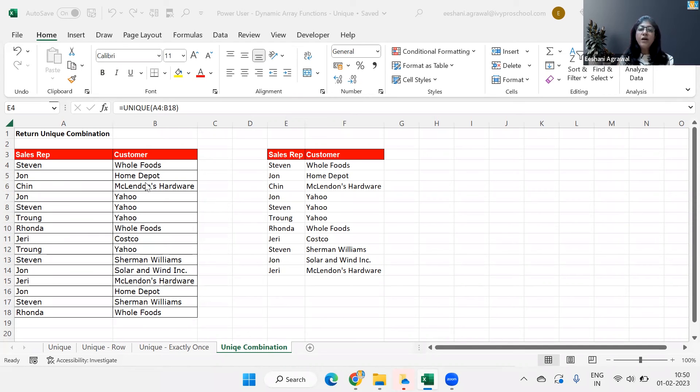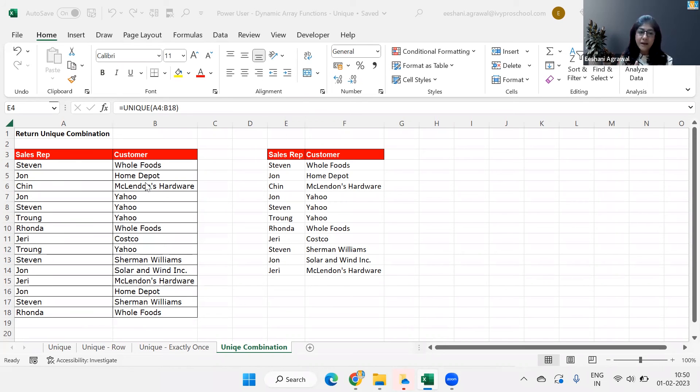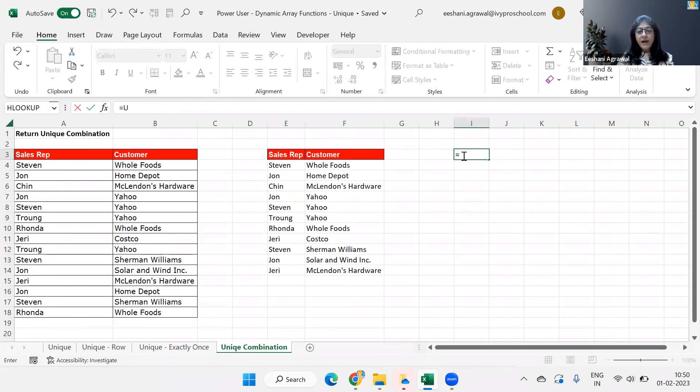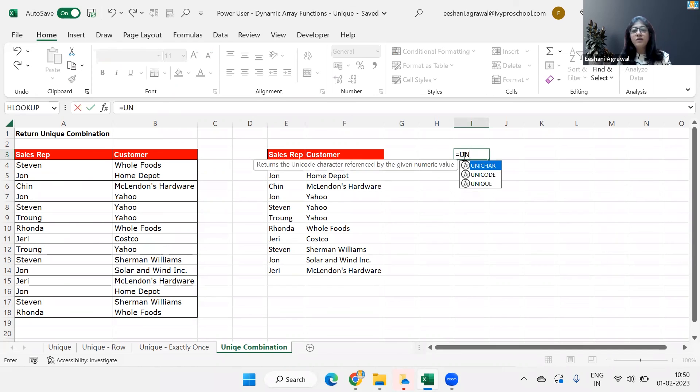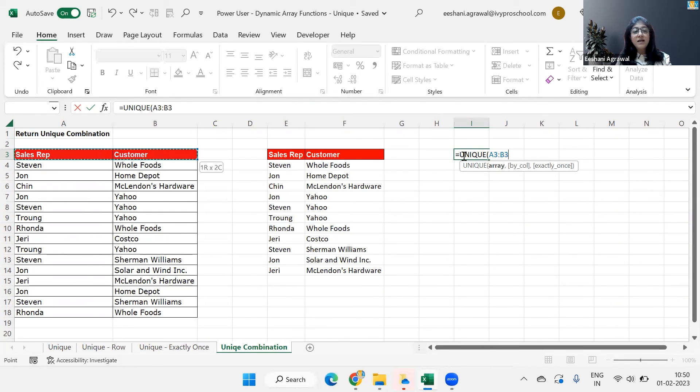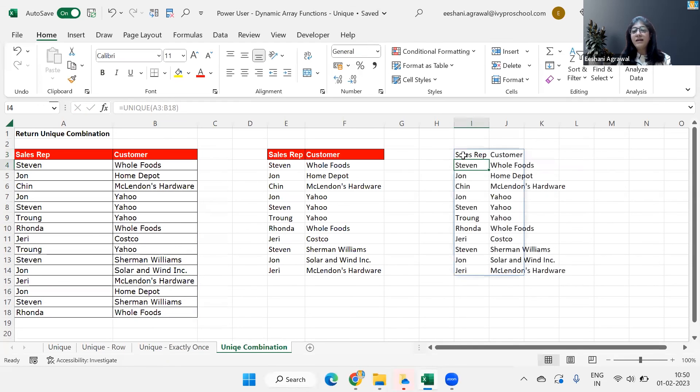So again, typical way of doing it is I would have copied it on the side and selected both the columns to remove duplicate and get my list. Now I don't have to do the extra steps involved. All I have to do is pick up the unique function array. In this case, I'm going to select both the columns and press enter. And there you go. I've got my unique combination.